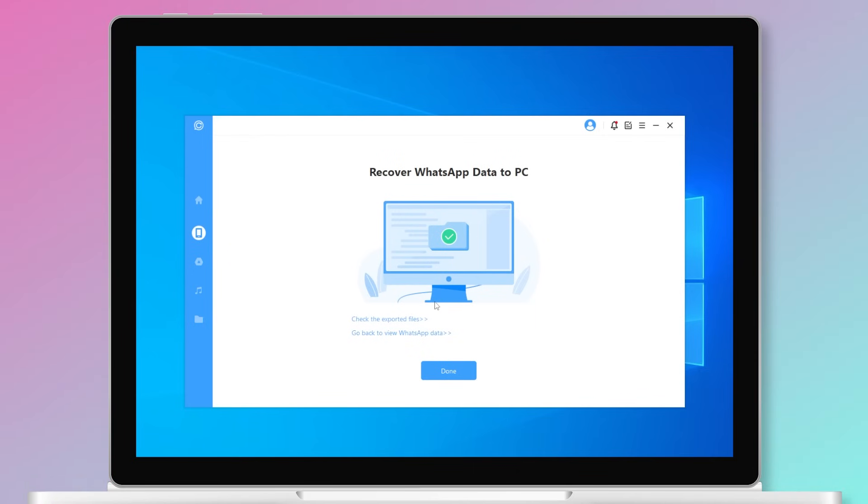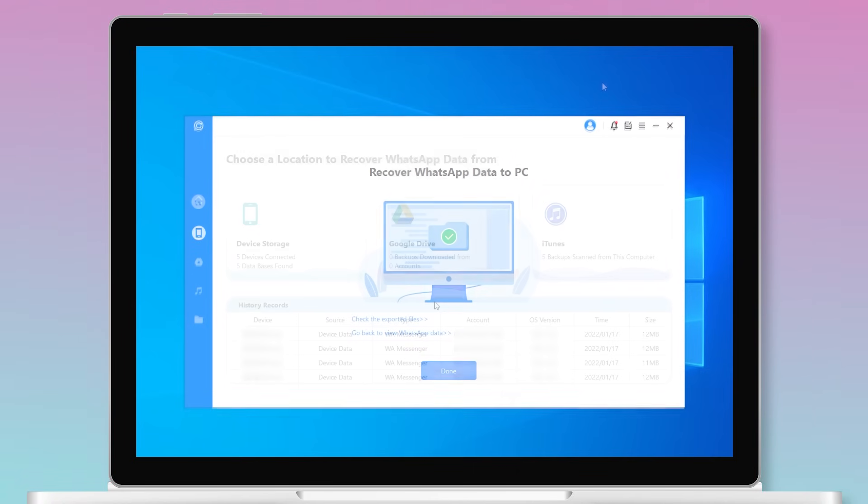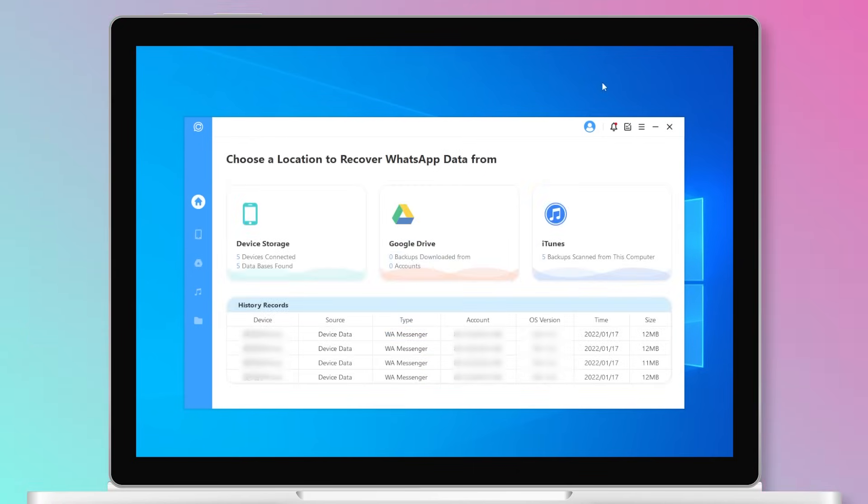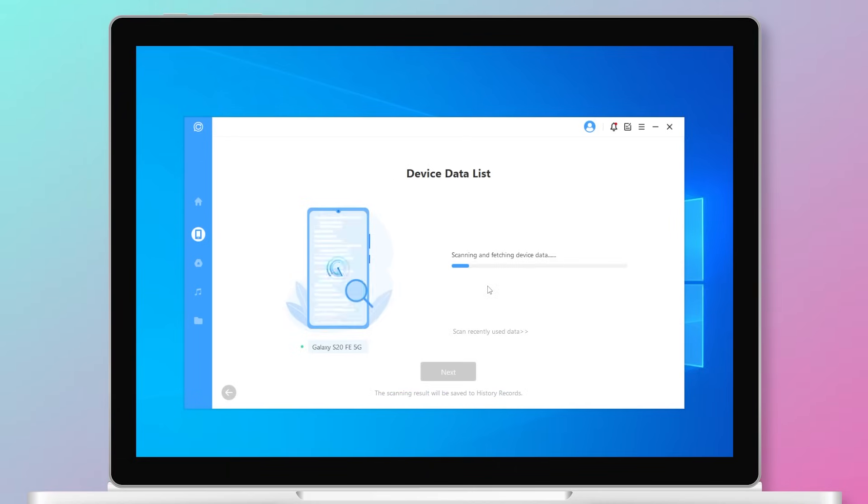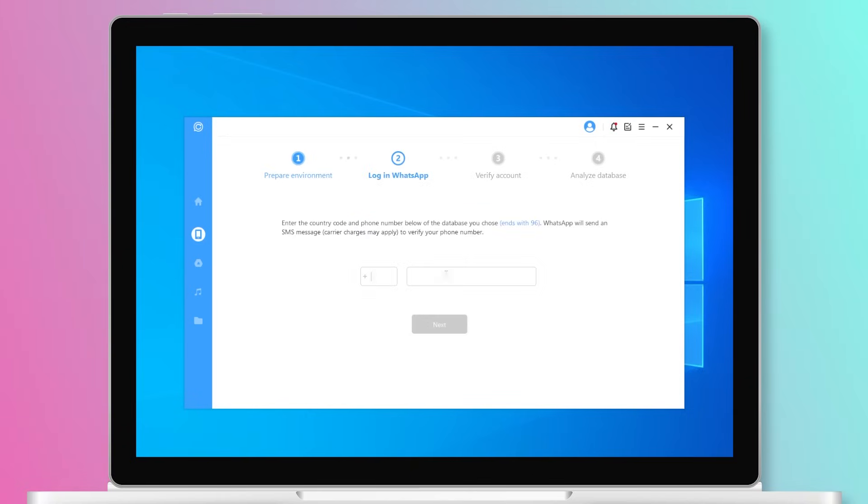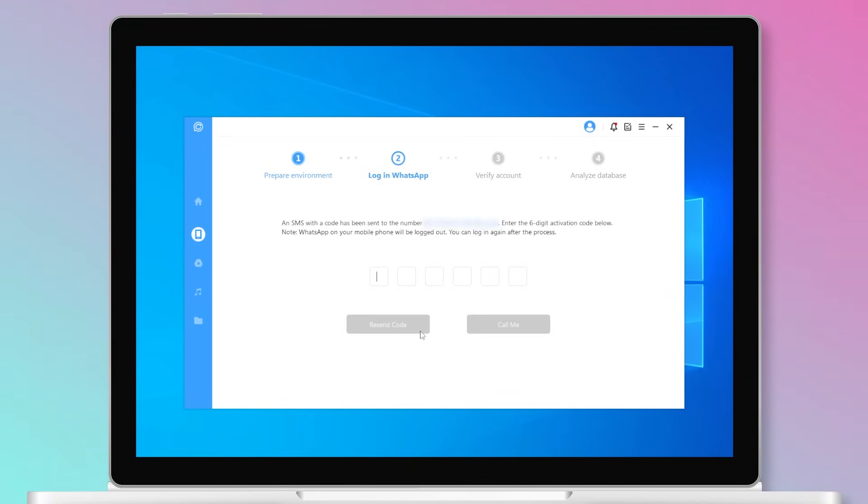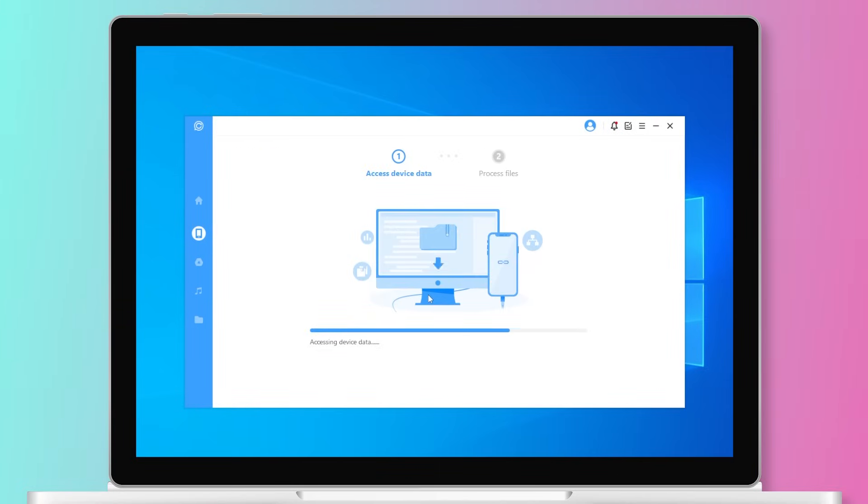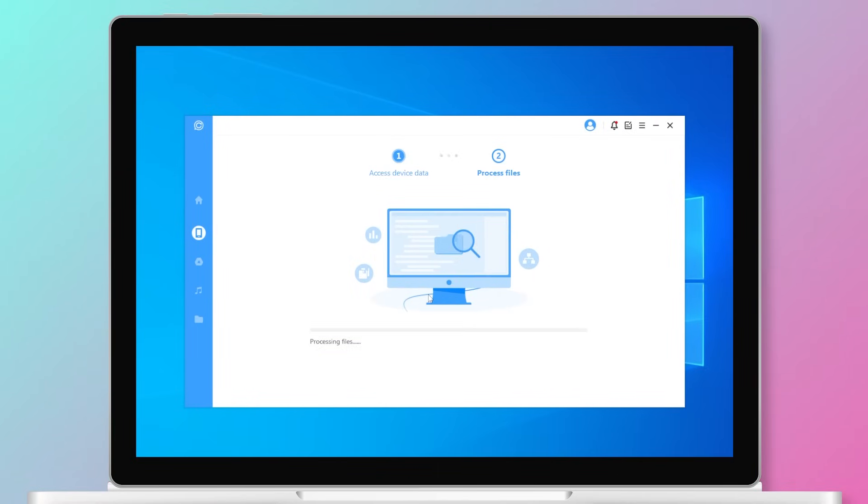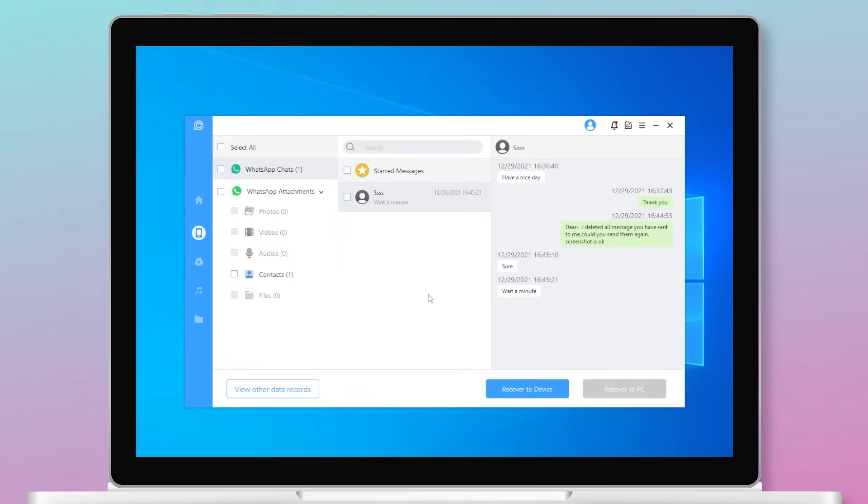For an Android user, the whole process is similar to the iPhone. The only difference is chats back need Android users to enter their phone number and get an SMS verification message for phone number. Then the program will scan your Android phone.